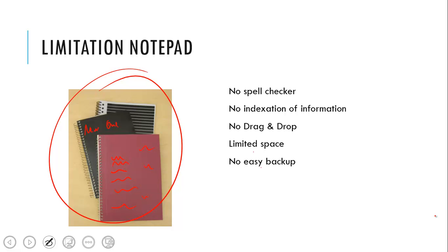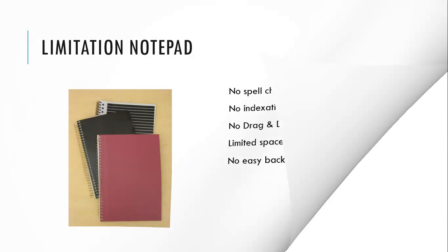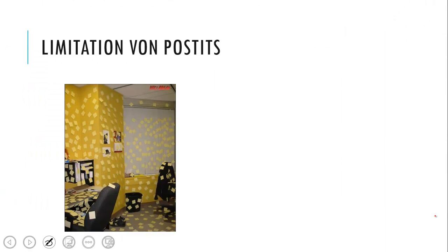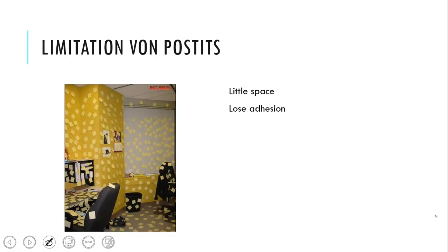Another great way to store information are post-its, as you can see in the picture, but they also have their problems. They have very little space, they lose their attention, and when they do that they are very easy to lose, and nobody does a backup for a post-it.